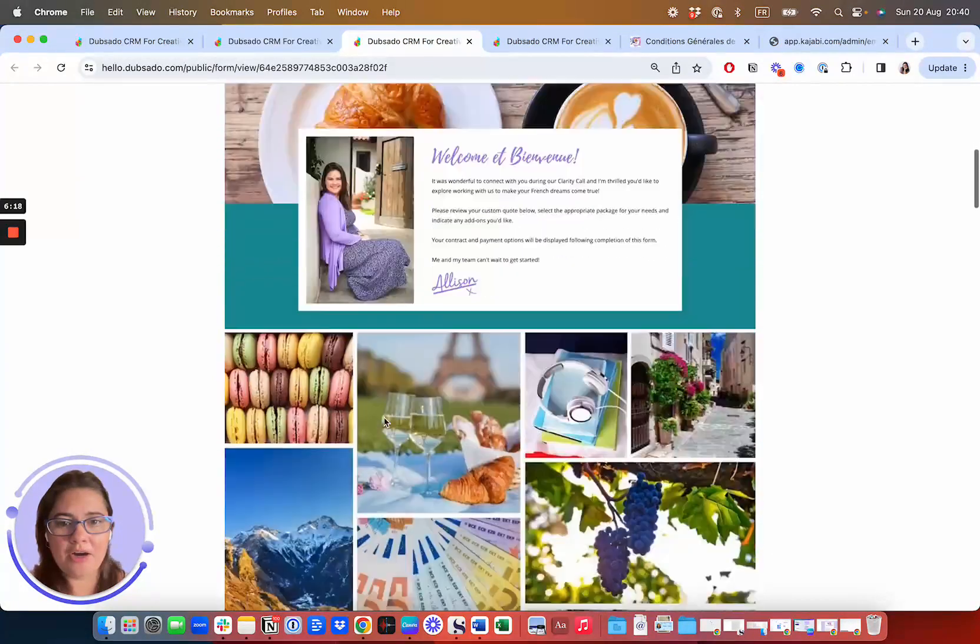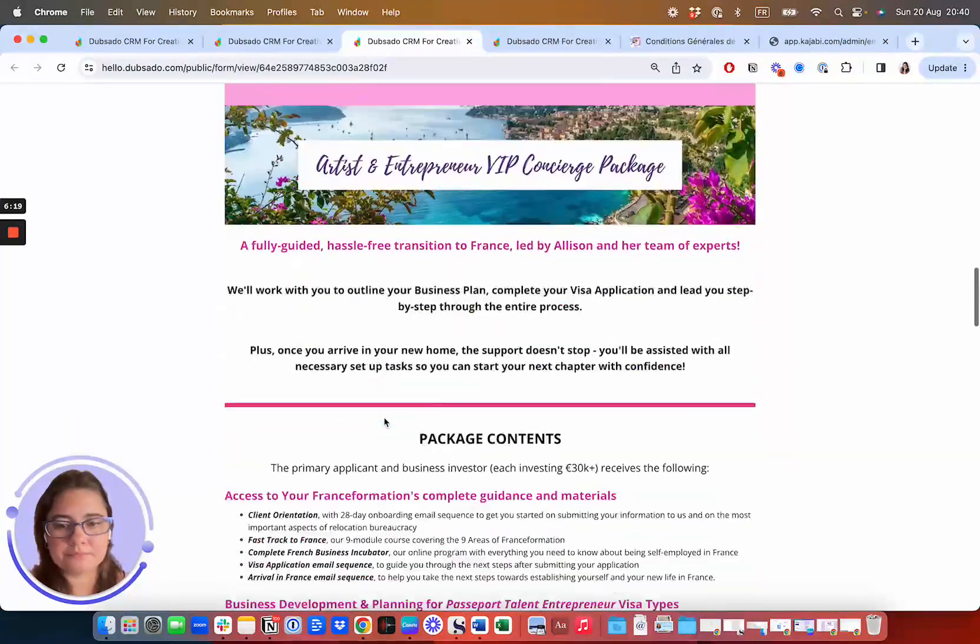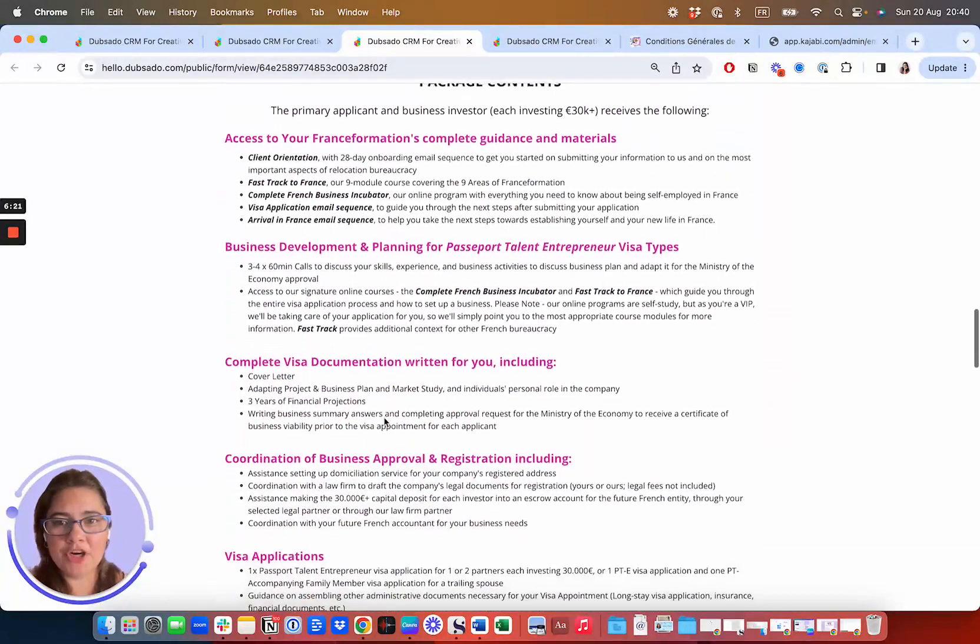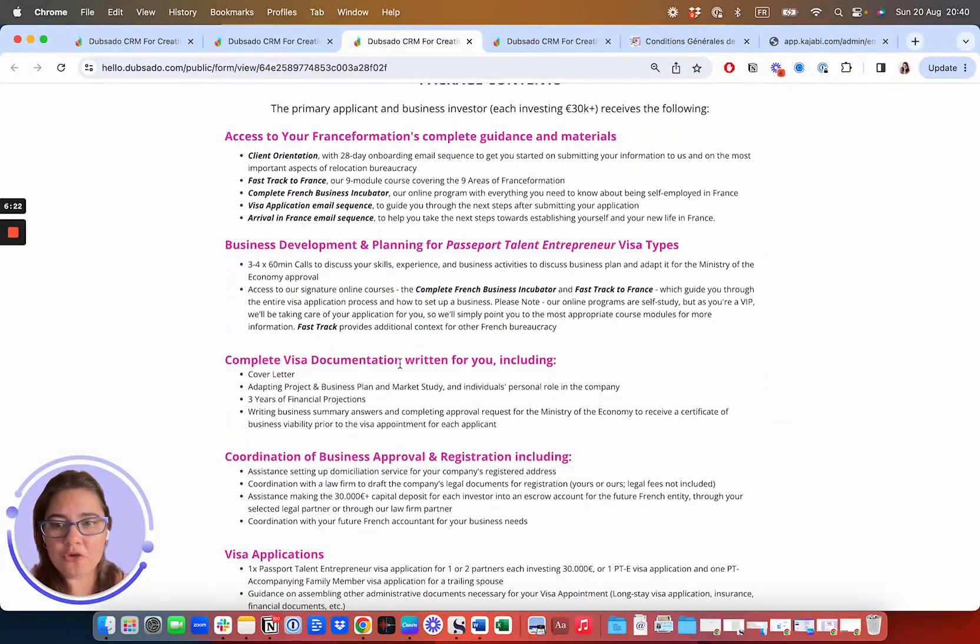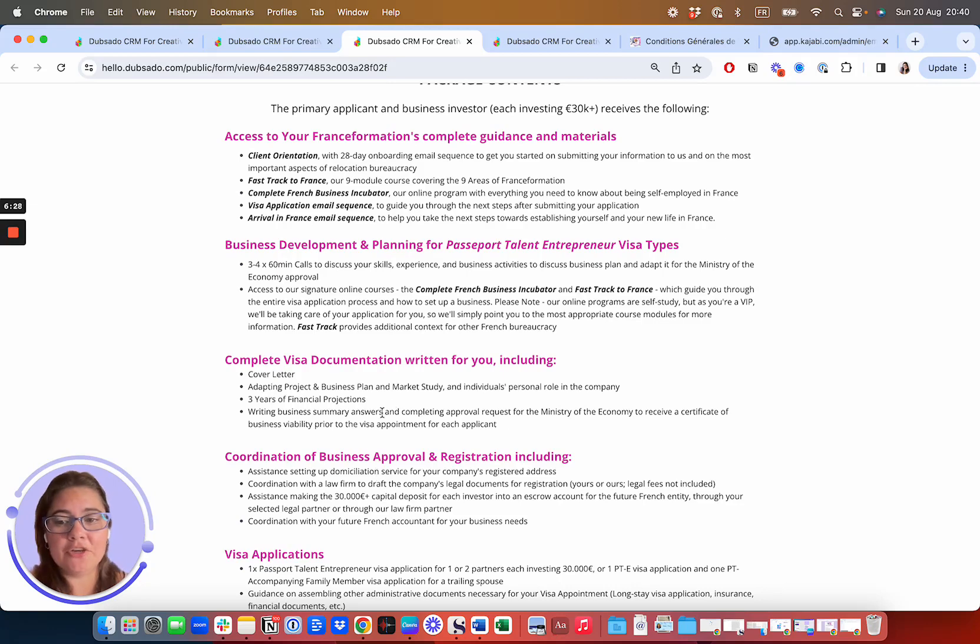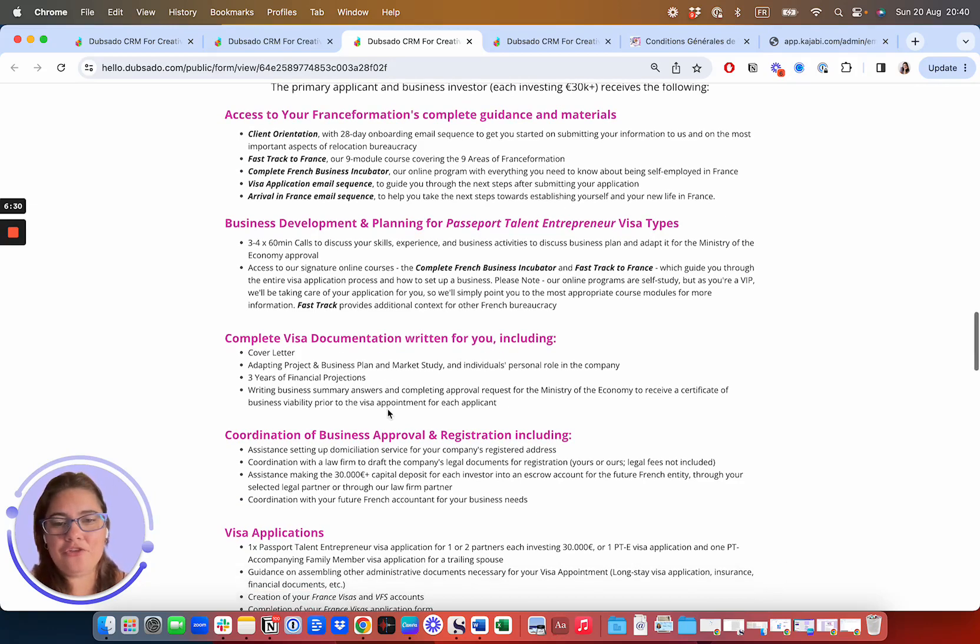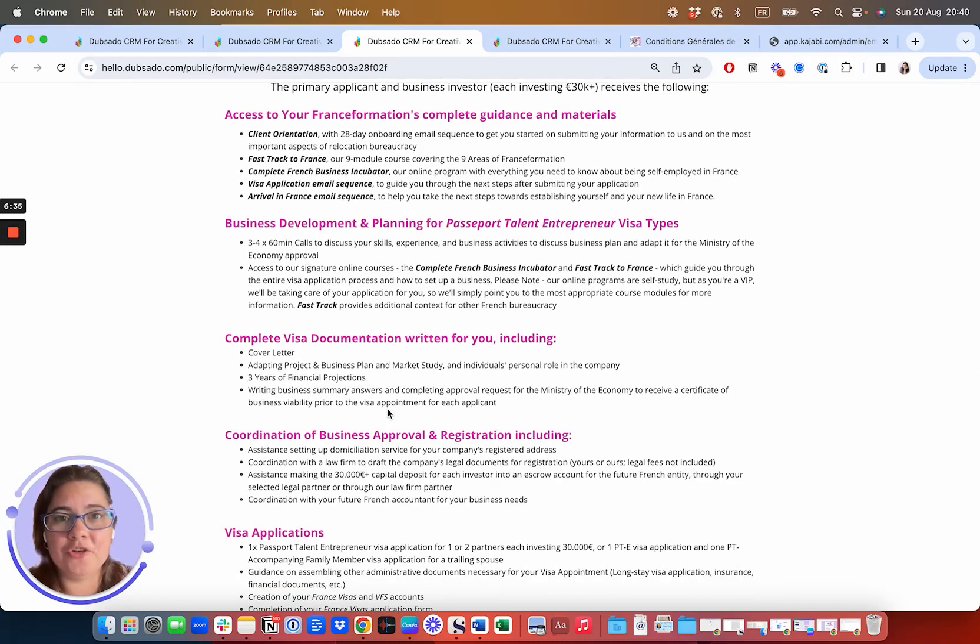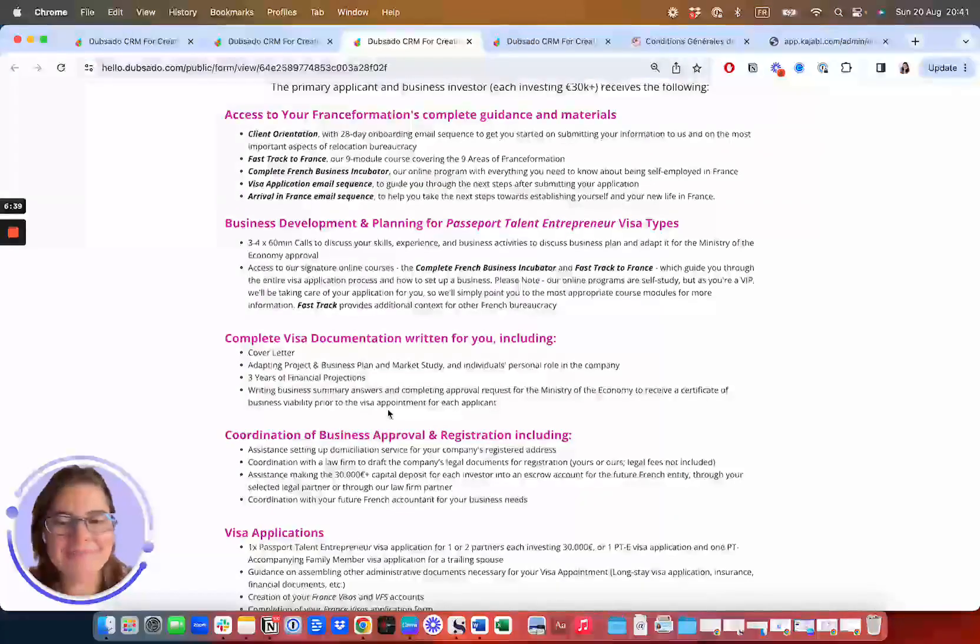If you are a passport talent entrepreneur, you're also going to get assistance setting up your French company, you're going to get answers to the Ministry of the Economy, we have to request approval showing that your business is considered to be real and serious and viable.